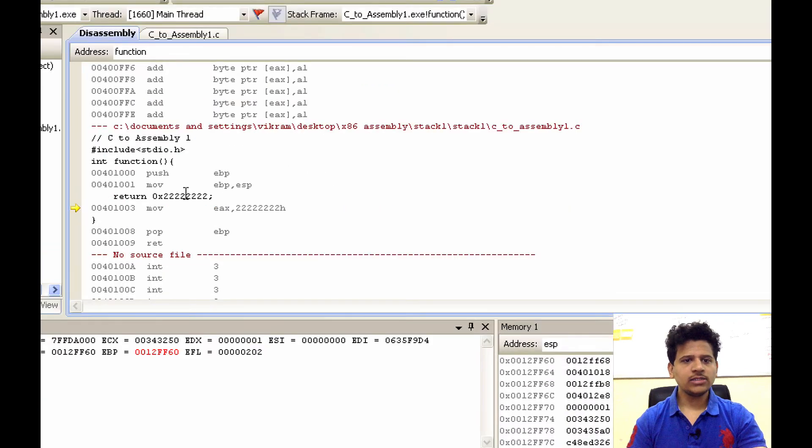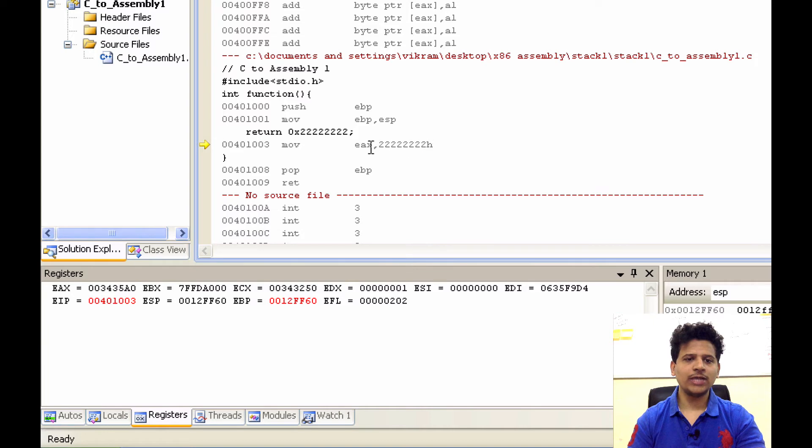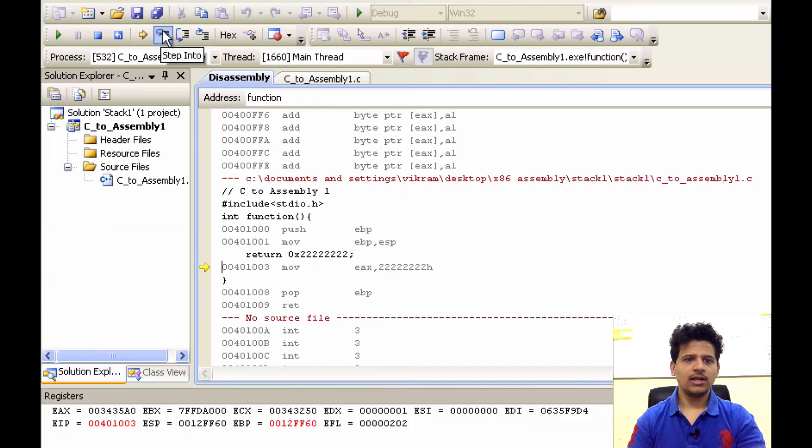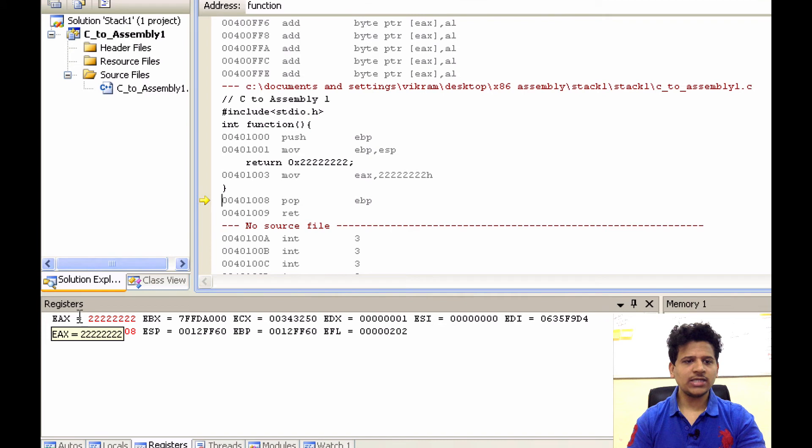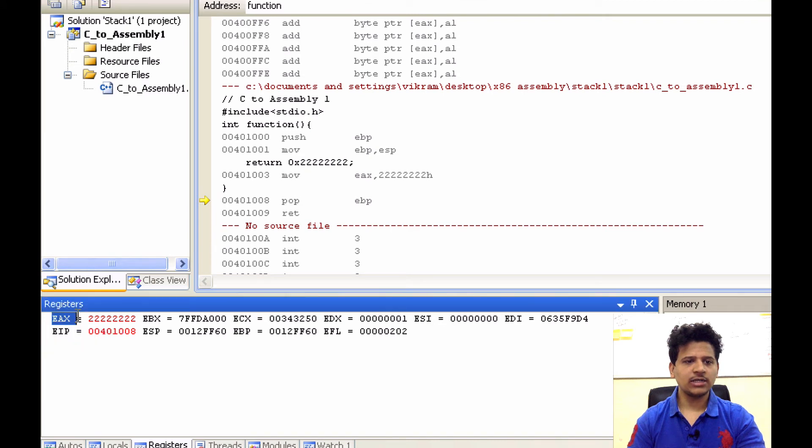Next we are returning with 2. So, we will move those two into the EAX. Let's step into that. As we can see, EAX register contains two.